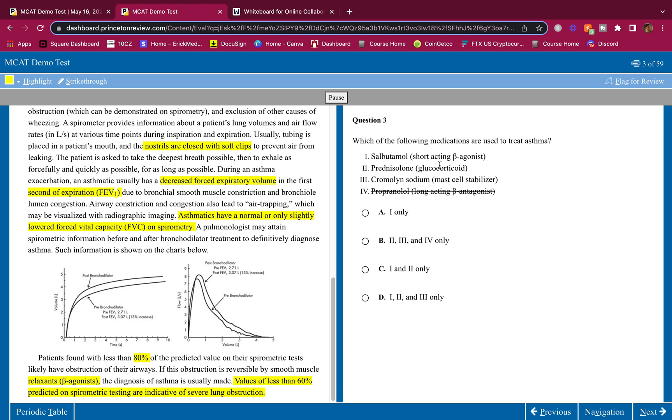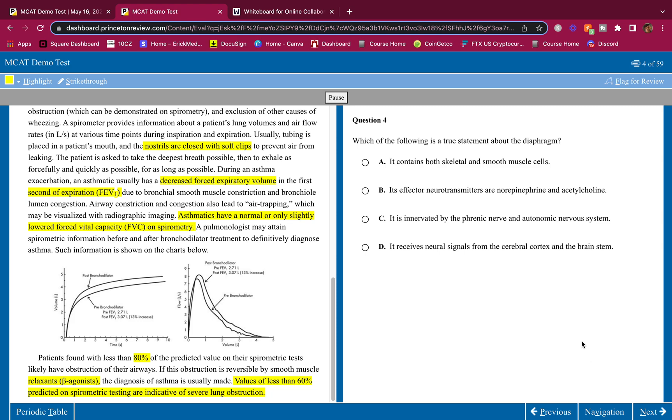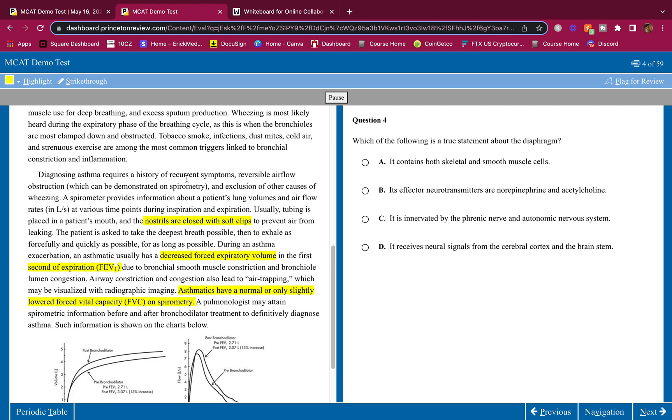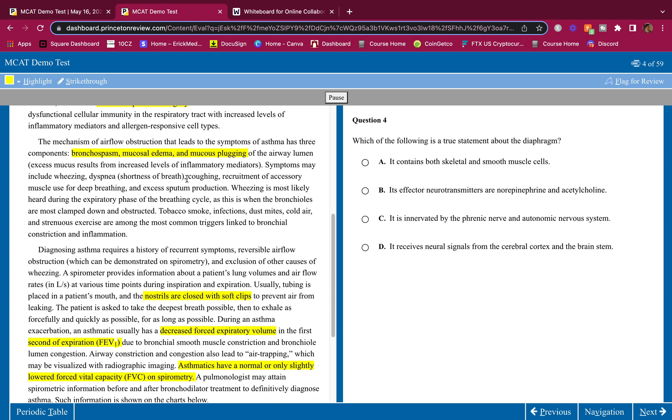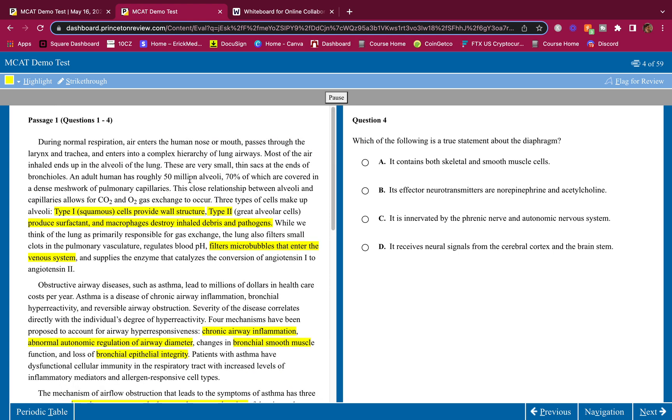Propranolol, long-acting beta antagonist - we want an agonist, we don't want an antagonist. Therefore the answer is one, two, and three, D. That's how you do it guys, how you make the MCAT easy. It's an easy exam, it's simple. I don't know why - maybe you'll get like one or two questions that are real hard, but other than that it's pretty simple.